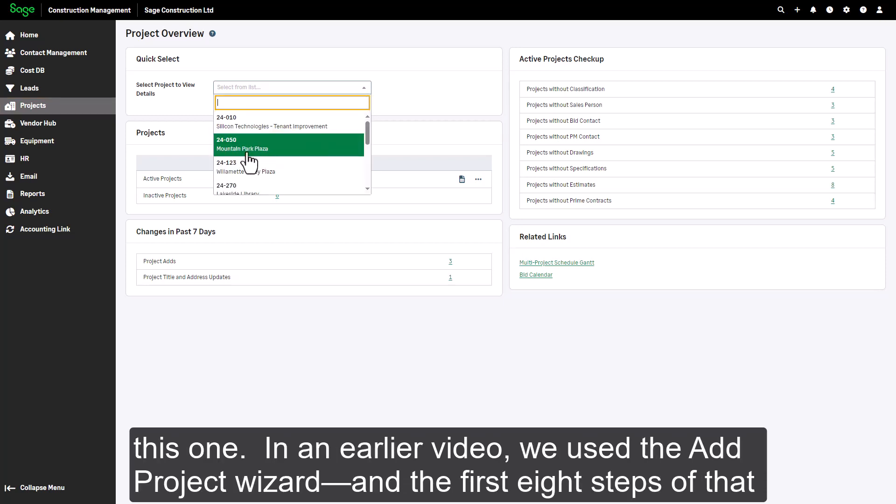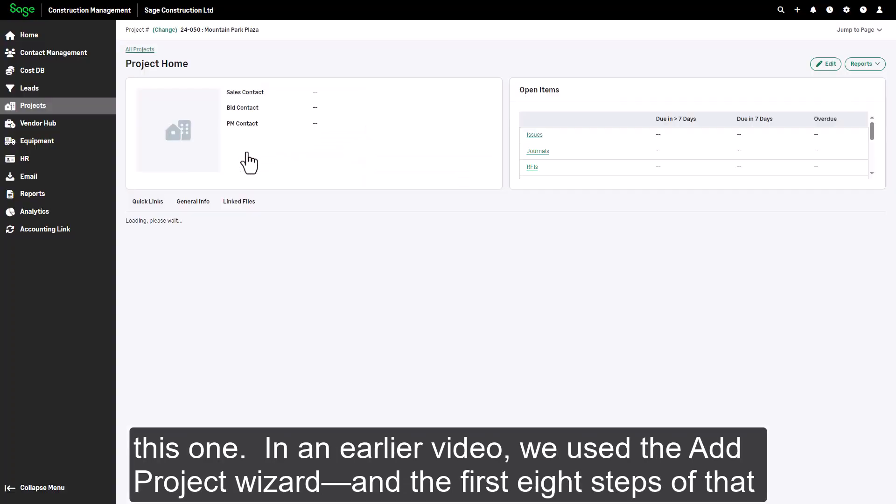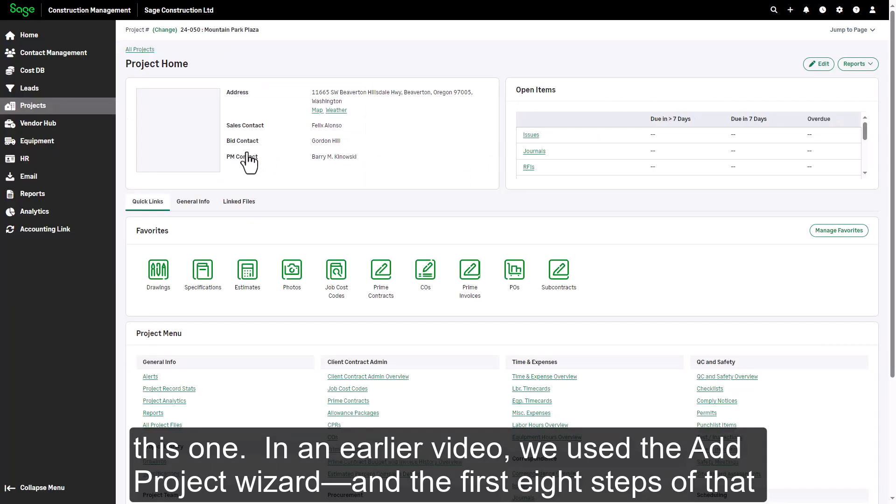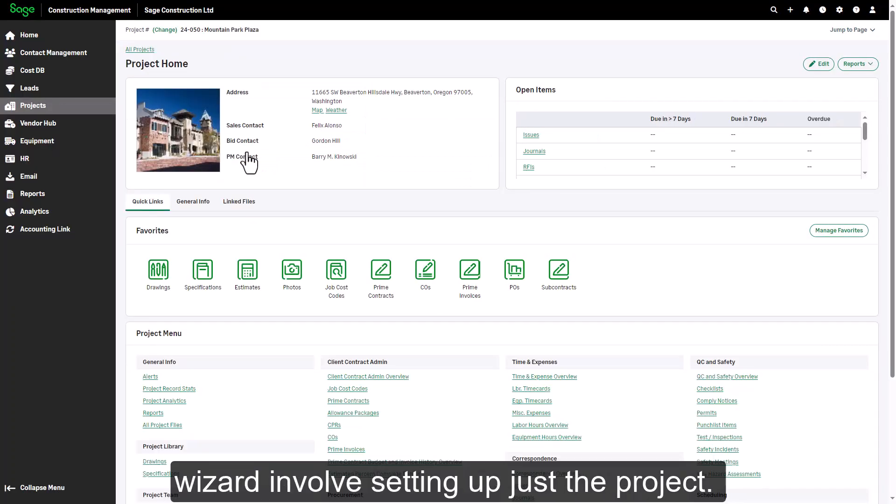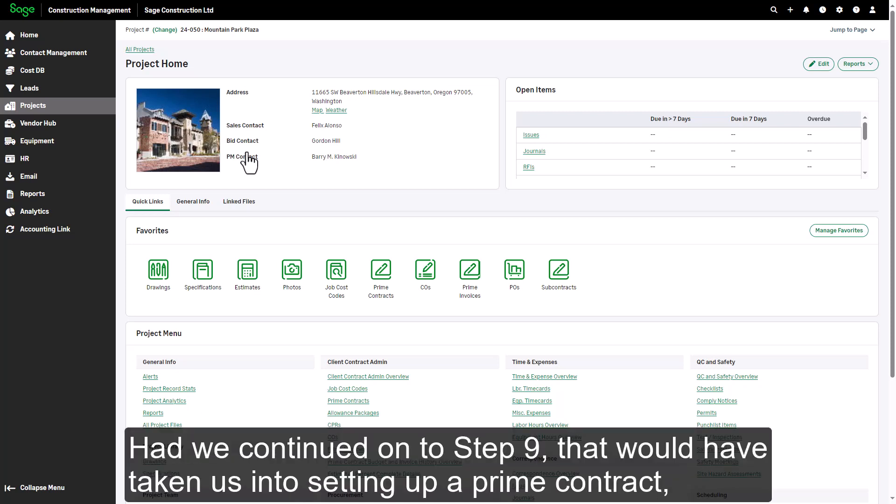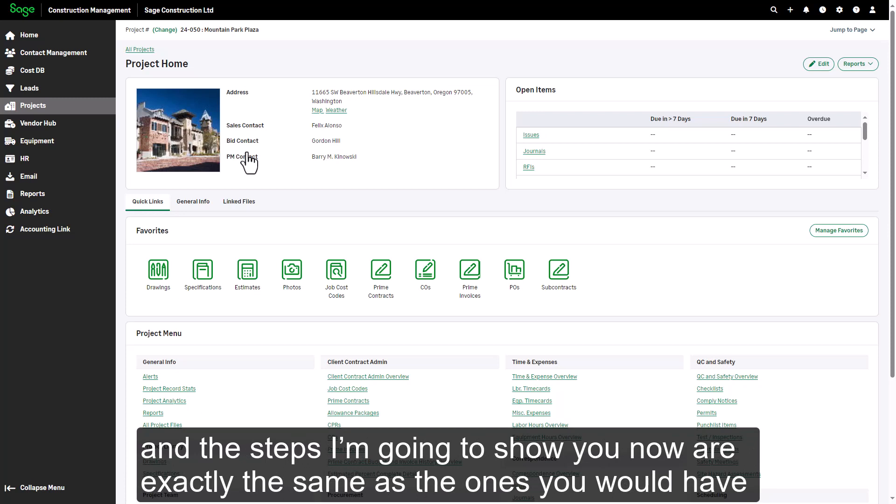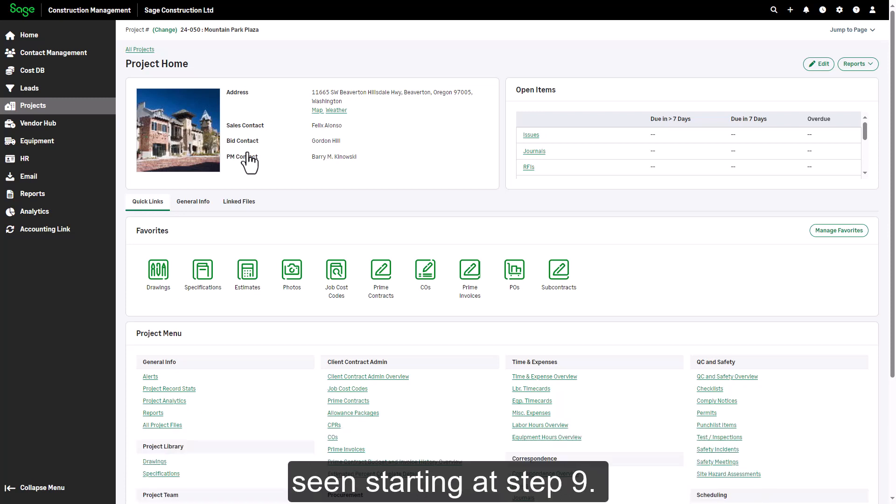In an earlier video, we used the add project wizard and the first eight steps of that wizard involved setting up just the project. Had we continued on to step nine, that would have taken us into setting up a prime contract, and the steps I'm going to show you now are exactly the same as the ones you would have seen starting at step nine.